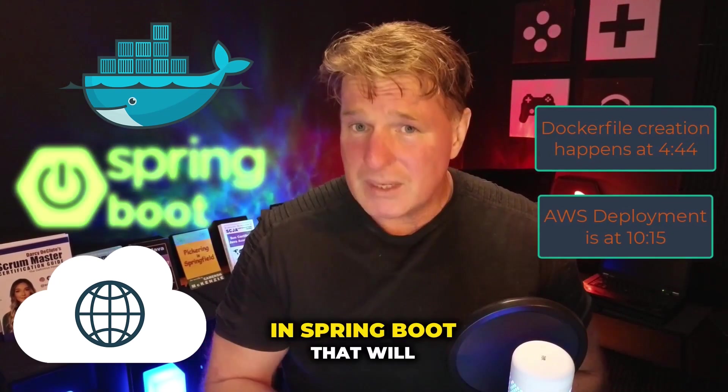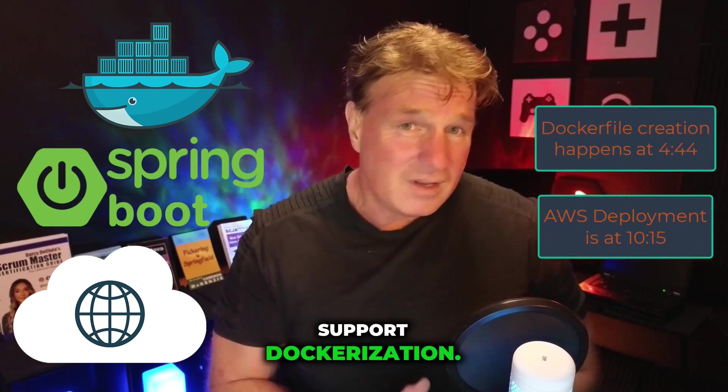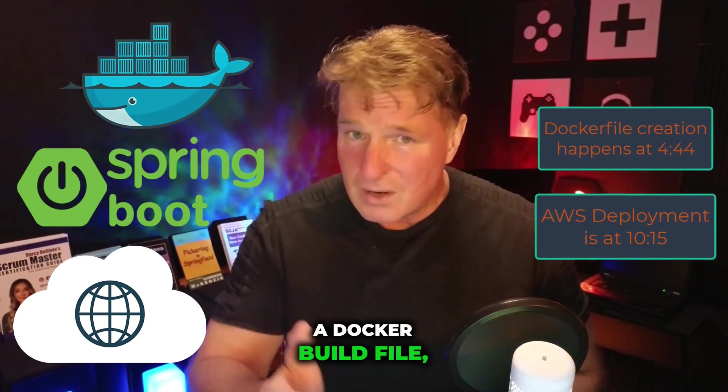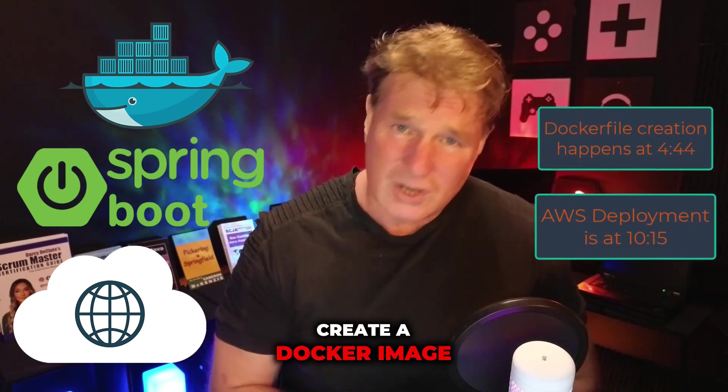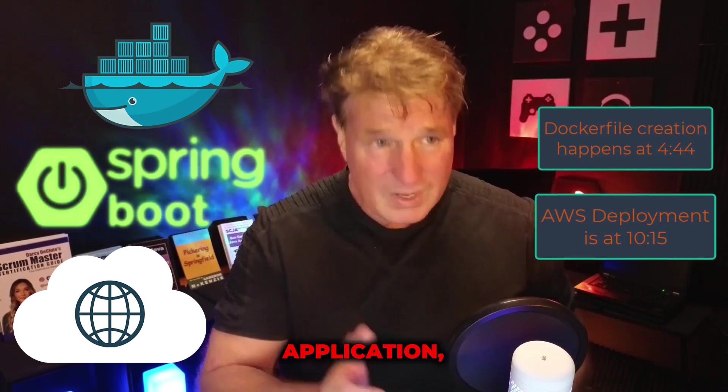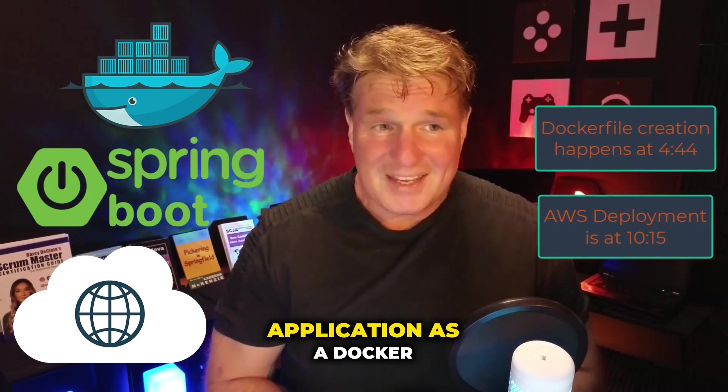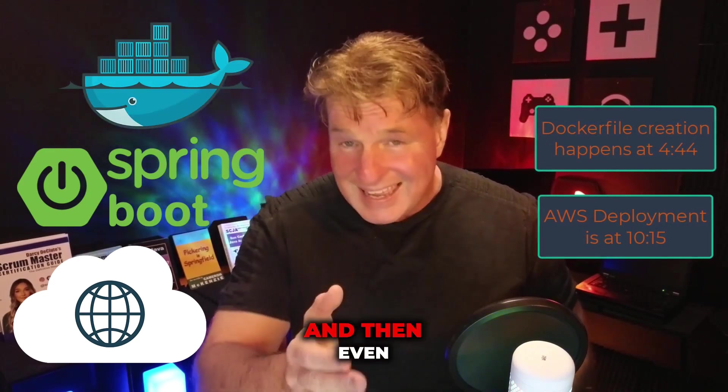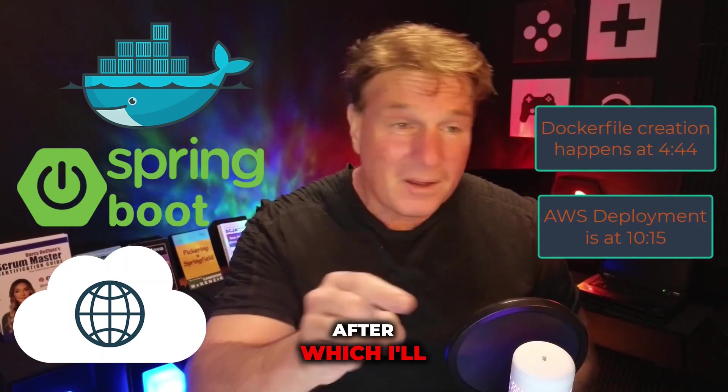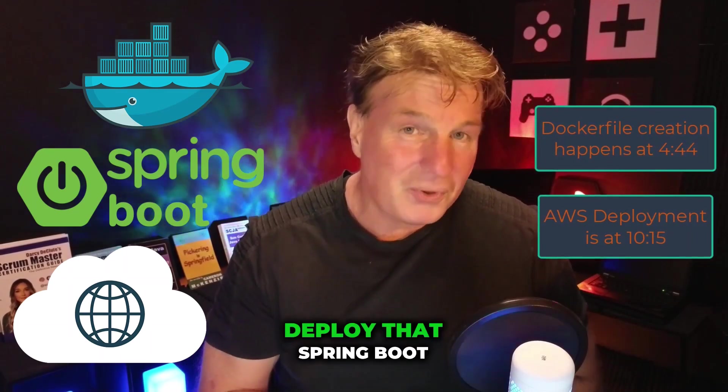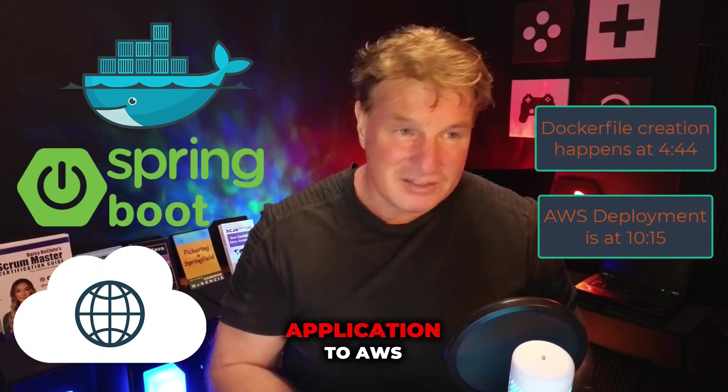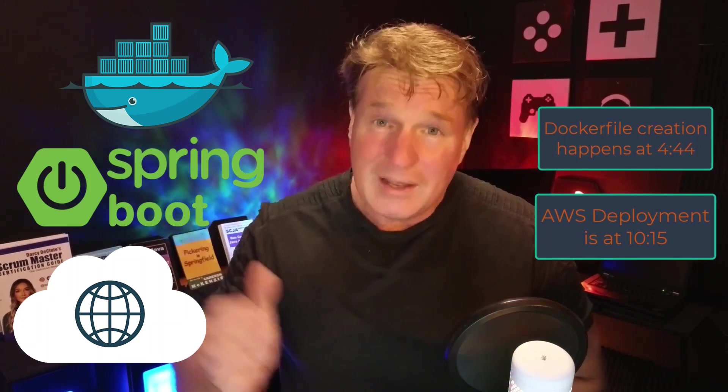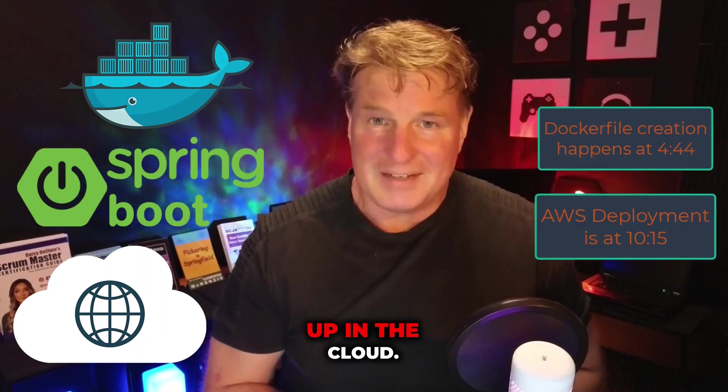I want to show you how to create an application in Spring Boot that will support Dockerization. I want to show you how to create a Docker build file, create a Docker image out of your Spring Boot application, run your Spring Boot application as a Docker image, and then even push your image up to Docker Hub. After which, I'll quickly show you how to deploy that Spring Boot application to AWS Fargate and actually put your microservice up in the cloud.